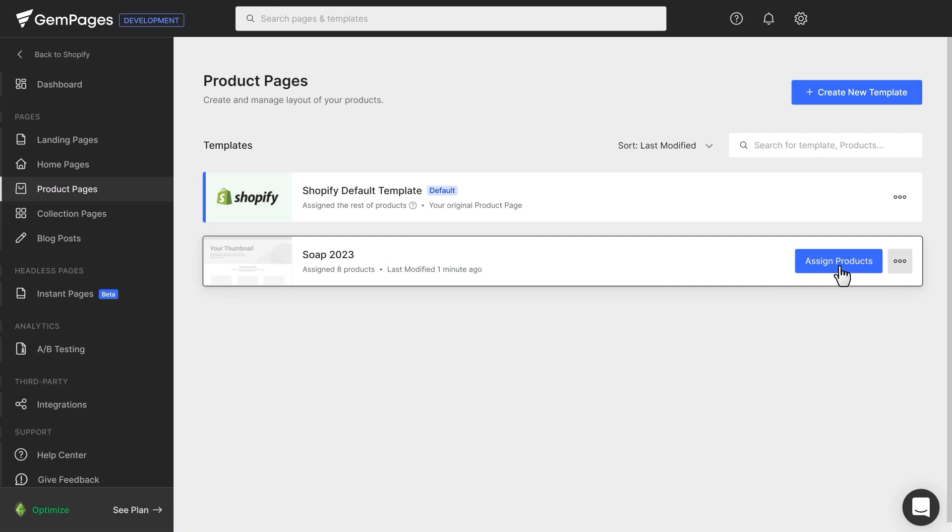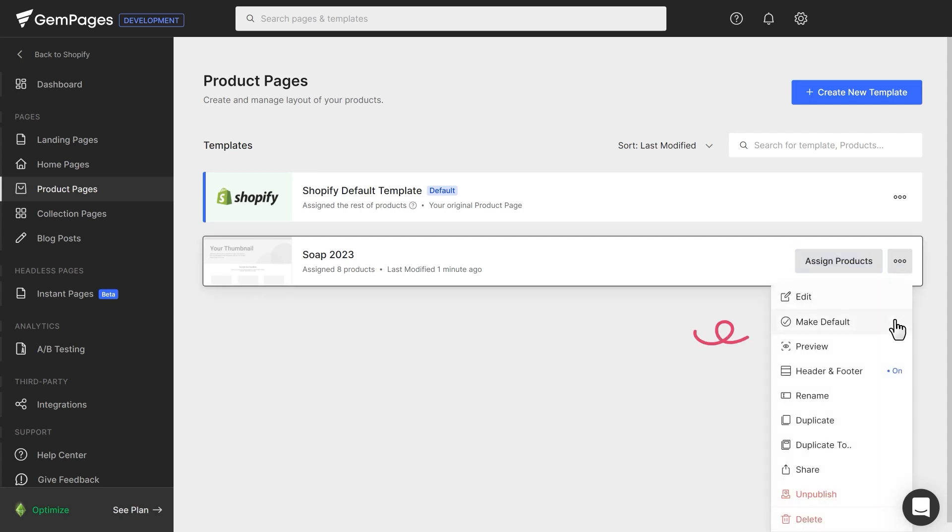If you want to use this template for all your products, you can set it as default. Click on the Meatballs menu and choose Make Default.